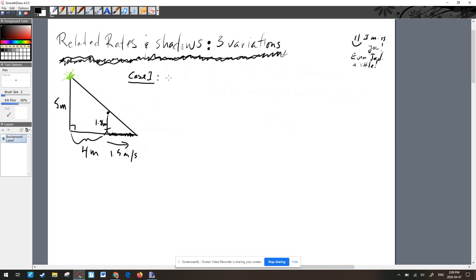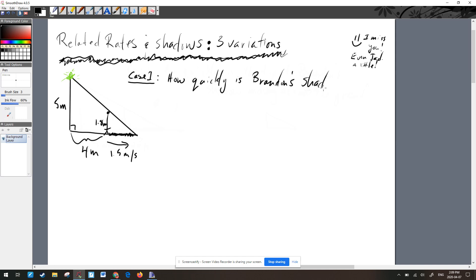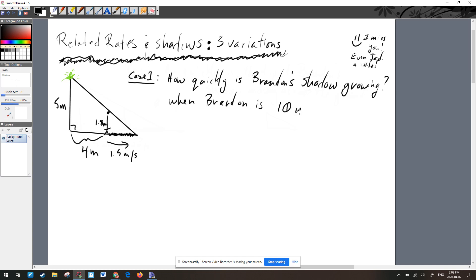This is Case 1. We're going to find out how quickly Brandon's shadow is growing when Brandon is 10 meters from the lamp post.